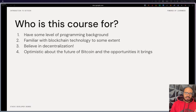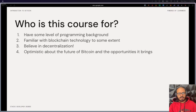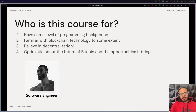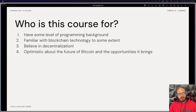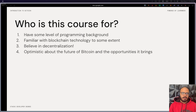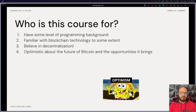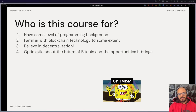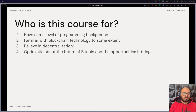This course is for you if you have some level of programming background, ideally in functional languages, but that's not necessary. You're familiar with blockchain technology to some extent, even if it's a non-technical understanding, and believe in decentralization and are optimistic about the future of Bitcoin and the whole landscape of opportunity that comes with being able to build on top of Bitcoin.